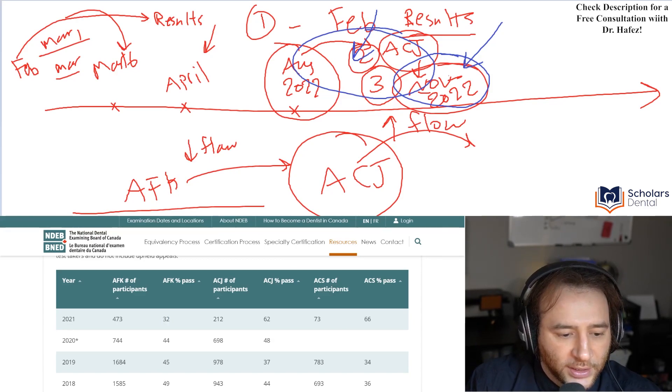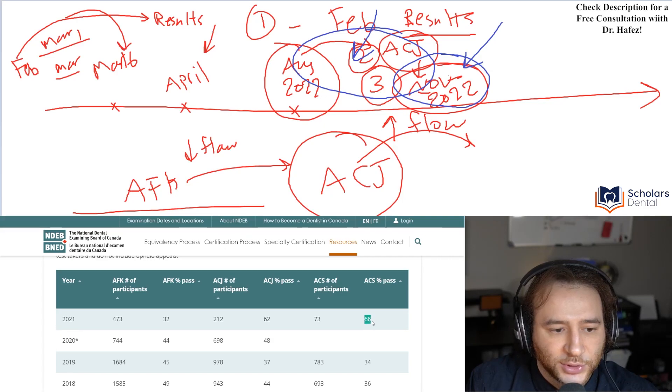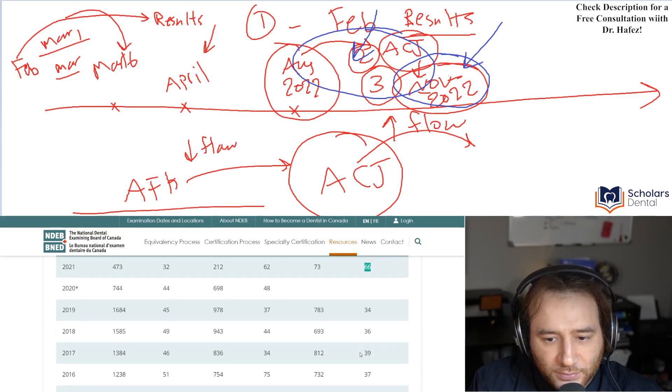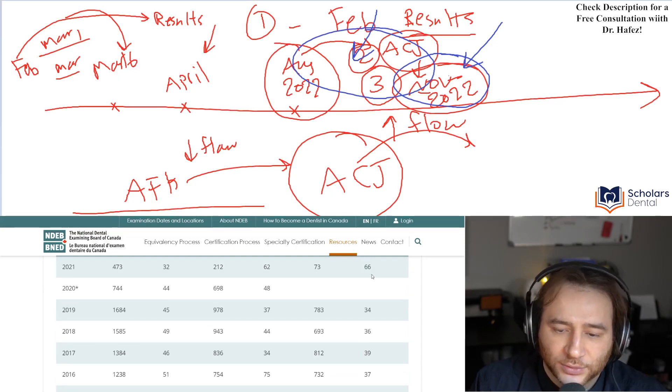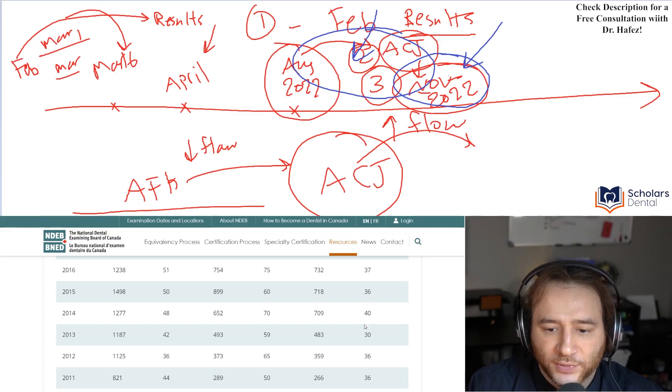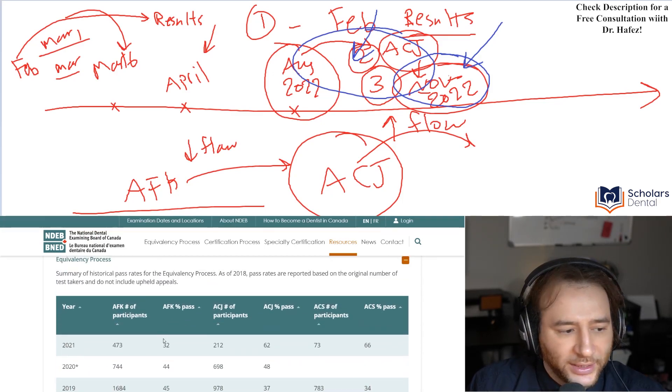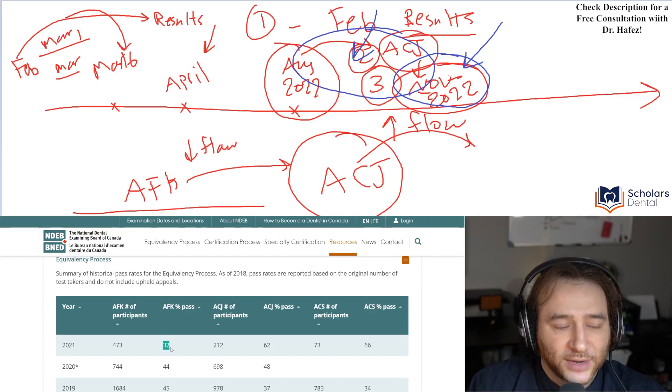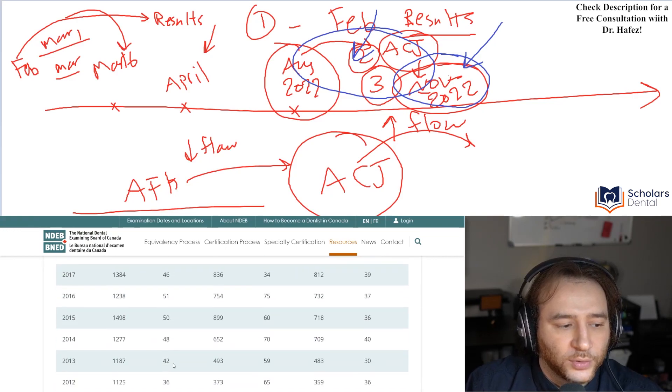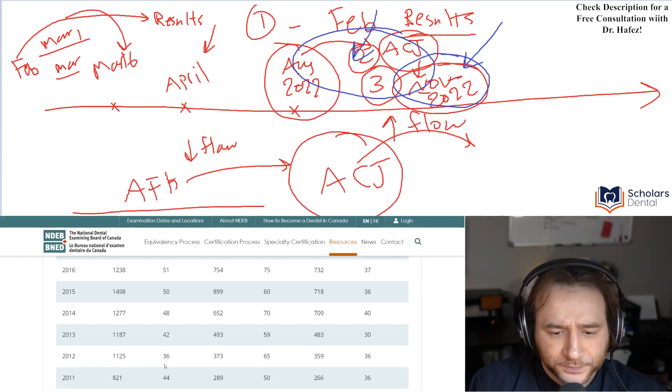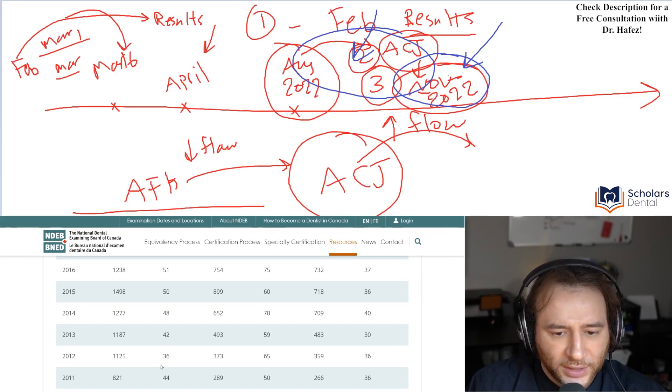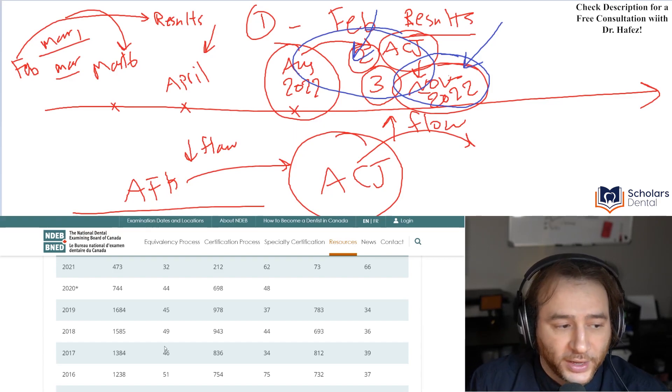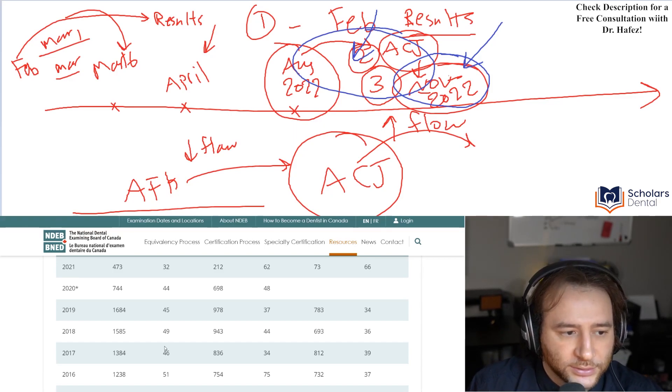Another thing is, you could see the ACS is increased as well. That's interesting, right? 73 people only did it, 66% pass, so more than half, even though it was low in the past, right? Now, you could see here, it's not like the AFK, it is the lowest ever AFK, but it's not that much lower than the lowest before, which was 36 in 2012, right? So just to kind of keep in mind that it's not like unheard of that we, that's a 32% passing rate.